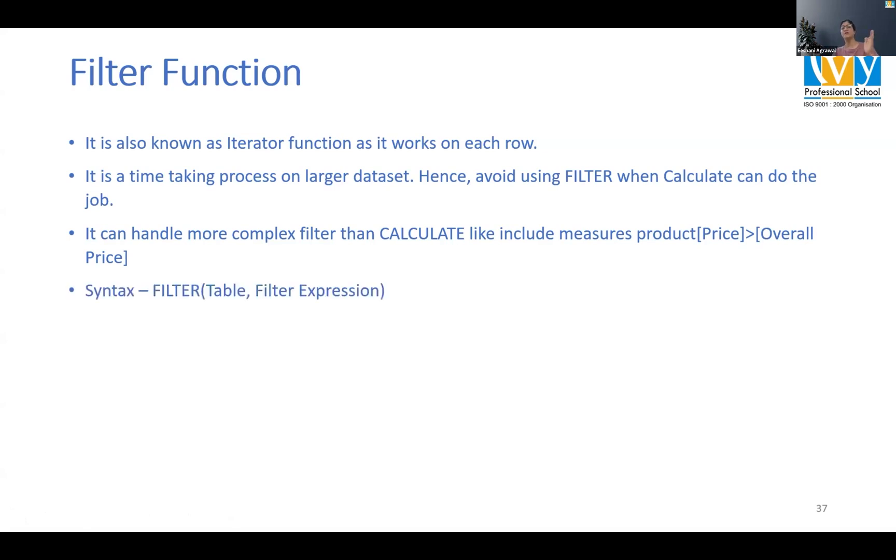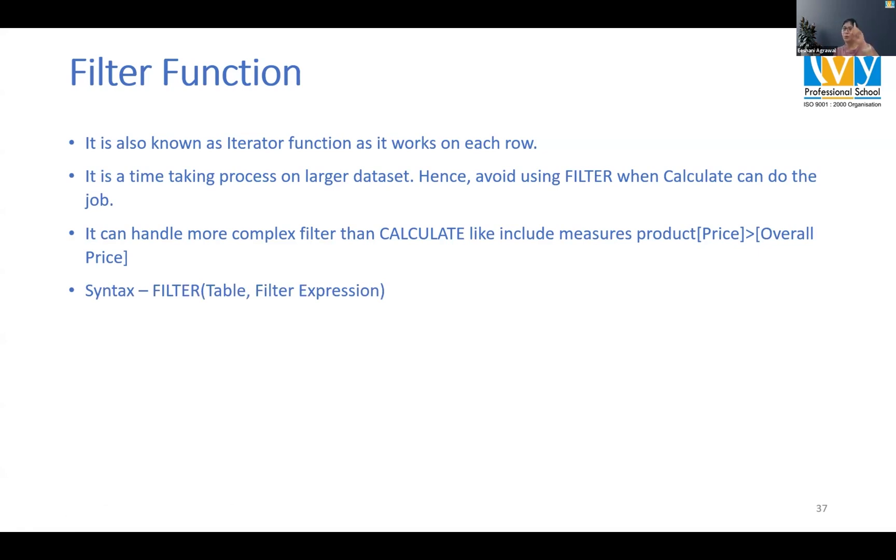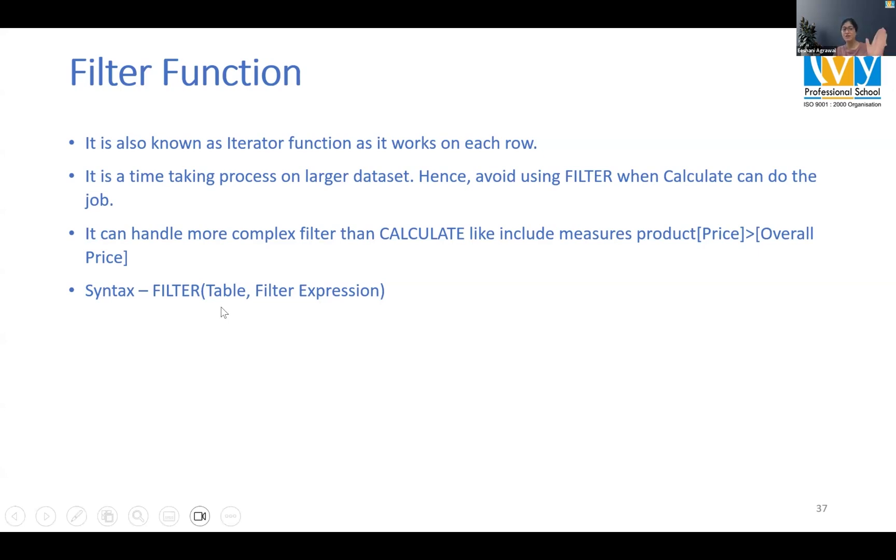Filter function requires a table and it requires a filter expression. How many filters can you put? Only one. It's a filter expression. It's not filter one comma filter two comma filter three. That's not there in filter function.